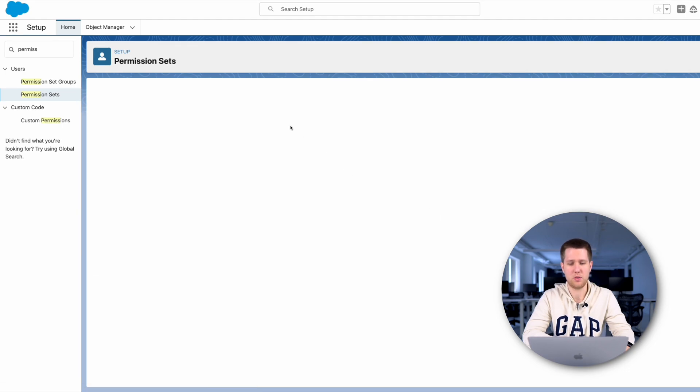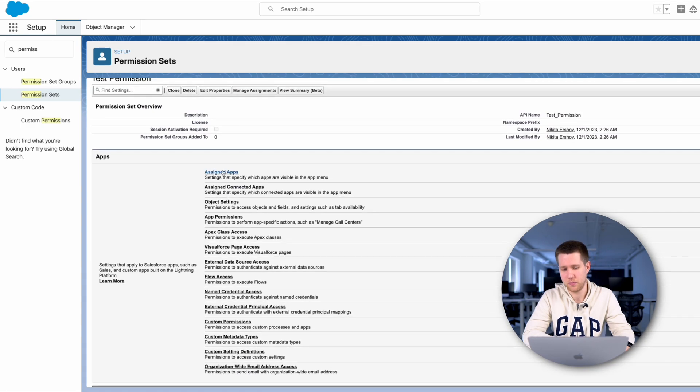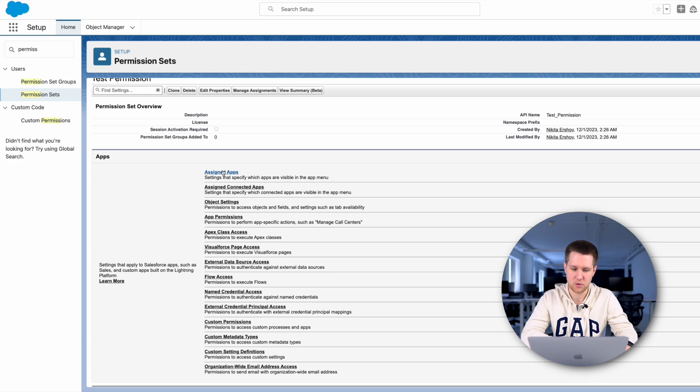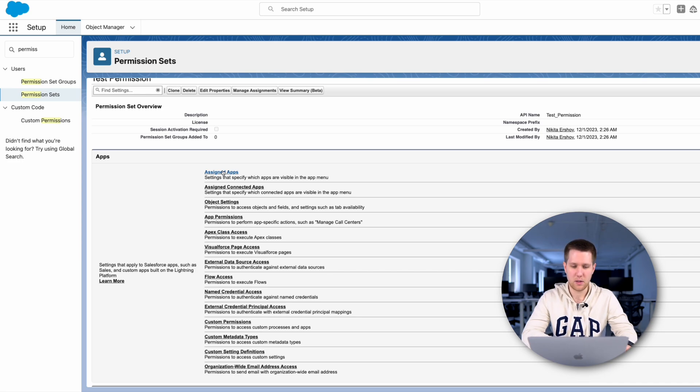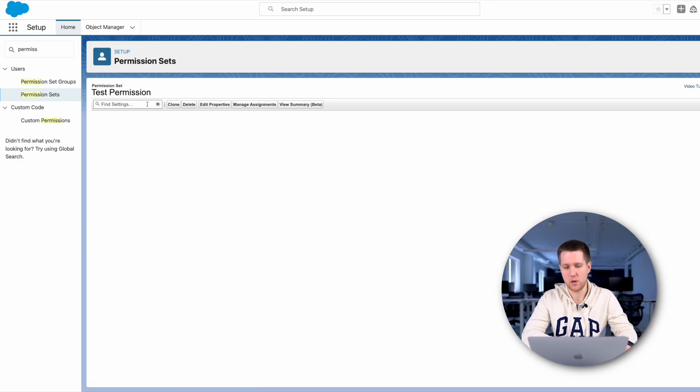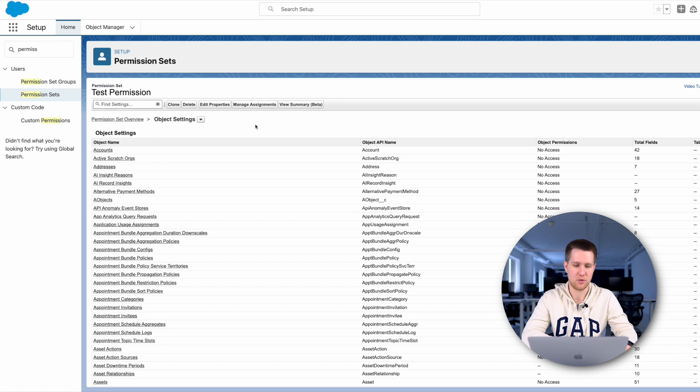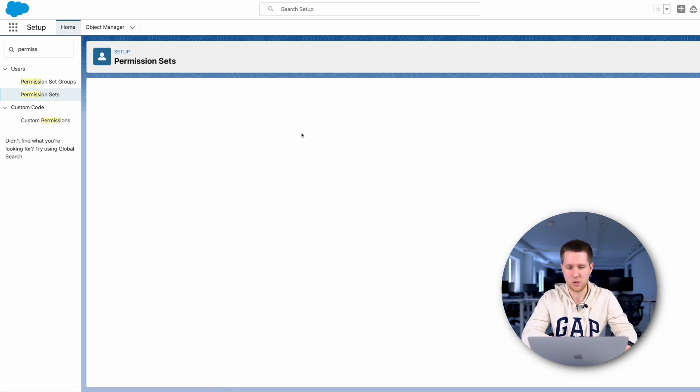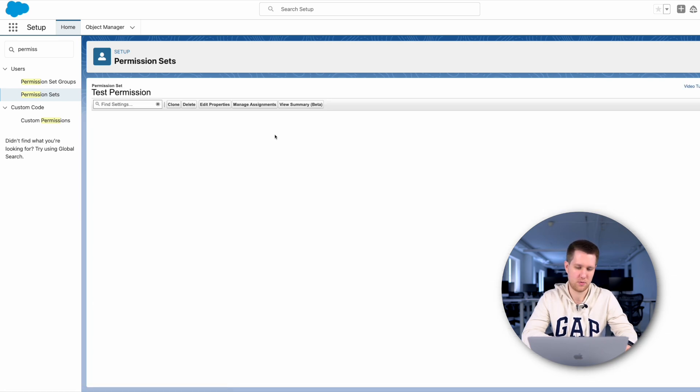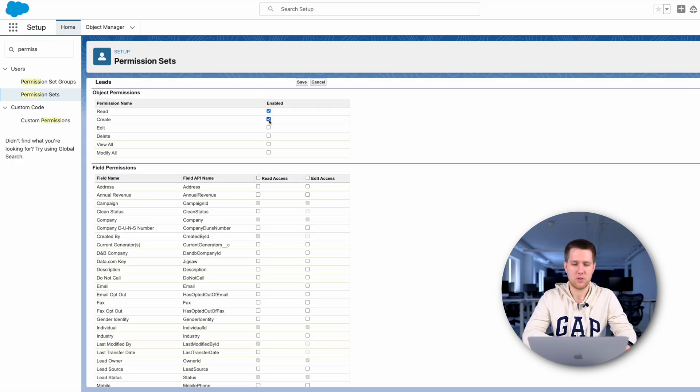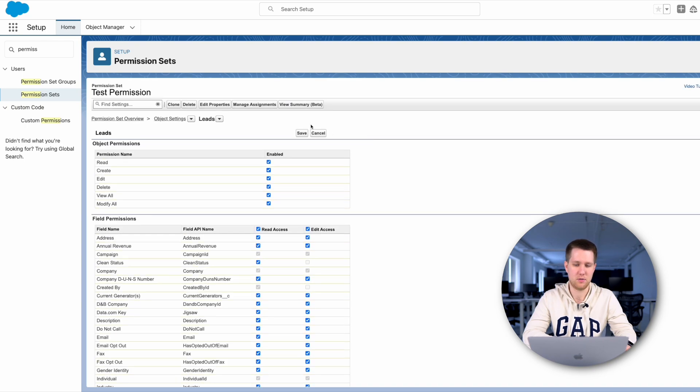Now we can modify the permission set as the particular task requires us. We can give access to the objects and its fields, to Visualforce pages, flow and system features, like setup button and so on. Let's give access to the lead objects. We can give access to create, delete and modify records in this object. Also, we need to give access to fields. We can give access only for reading or reading and writing. Let's give full access to the object and its fields and save it.